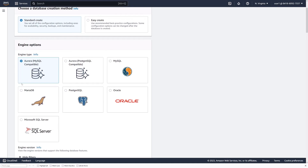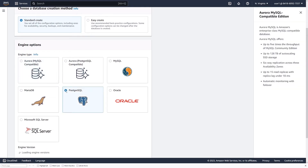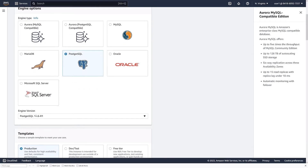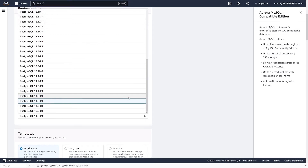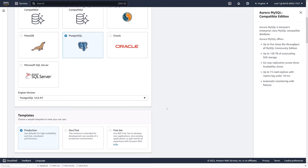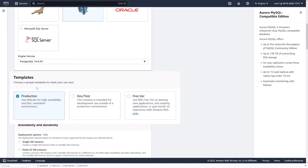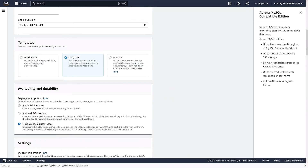Under Engine Types, select which database you want to deploy — I'm going to use Postgres. Then you'll select the version; I'm going to leave it as the default. We've got a couple of different templates depending on how you want to use your database. If you want to deploy a production database, select Production for the most resilient options — high availability and better performance. If this is for a dev and test environment, select that. I'm going to select Dev/Test because this is just a demo. Then you have Availability and Durability — you can deploy a single database instance, but if you lose that instance, your database is down. For a production-grade database, you'd want to select one of the other two options.